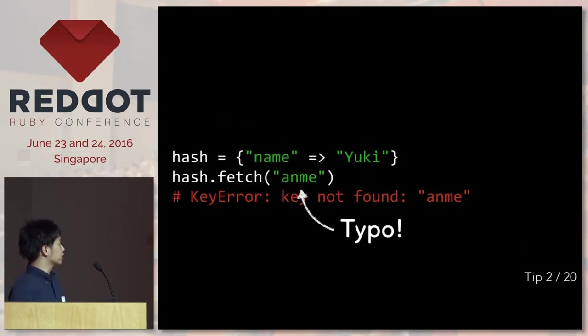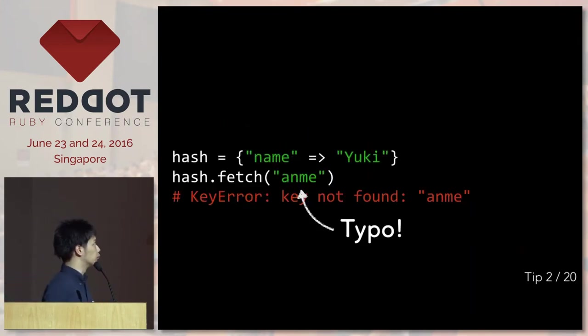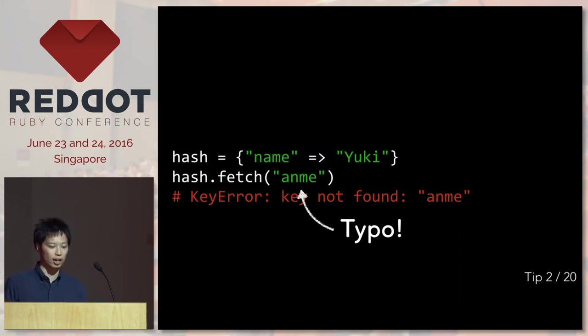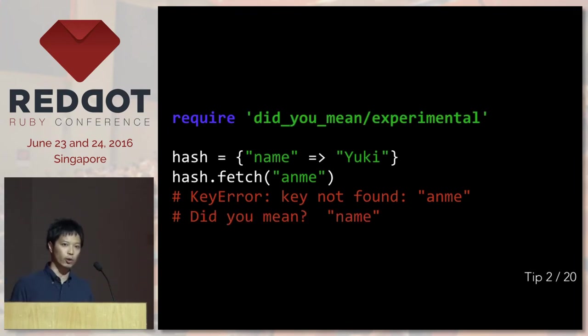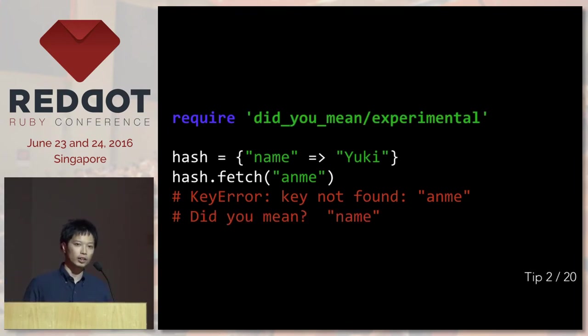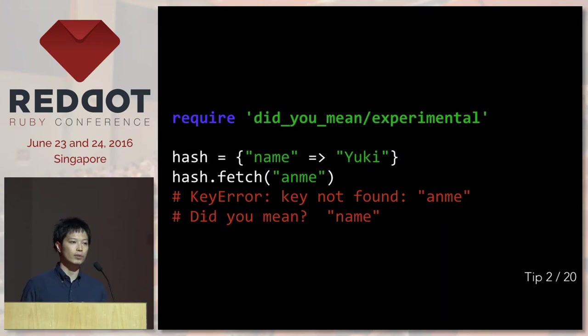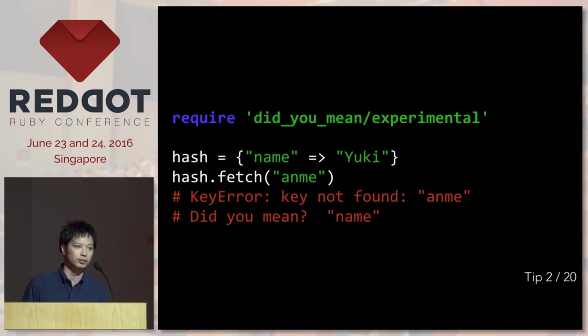Let's also take a look at this example. You have a hash, and you want to get a value out of it. And there's a typo in the key name, and you get a key error. But again, if you require DigiMe Experimental, it will try to correct the wrong key error for you.